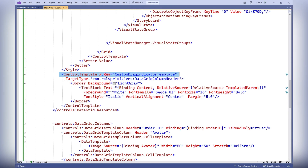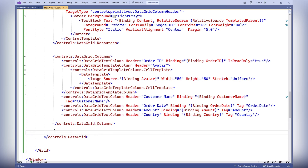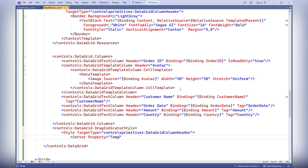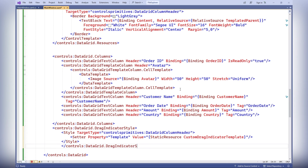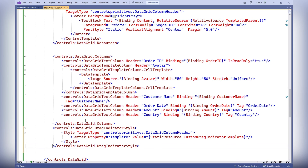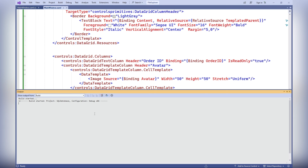The control template x:key equals custom drag indicator template defines a custom template for the column header drag indicator in the data grid control. Inside the template, a border is used for framing and setting the background of the indicator, while a text block displays the column header text with defined style properties such as font size and alignment. The data grid drag indicator style defines the style for the column header drag indicator, applying the custom template defined in the resource with the key custom drag indicator template to the data grid column header controls responsible for displaying column headers.